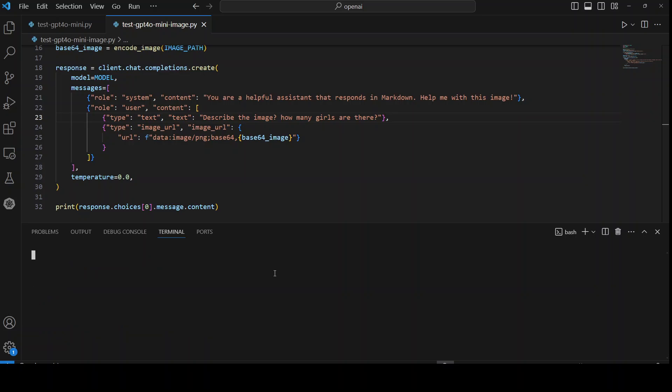Okay, so let me clear the screen and now let me run the script. Let's run it, let's wait for it to come back.